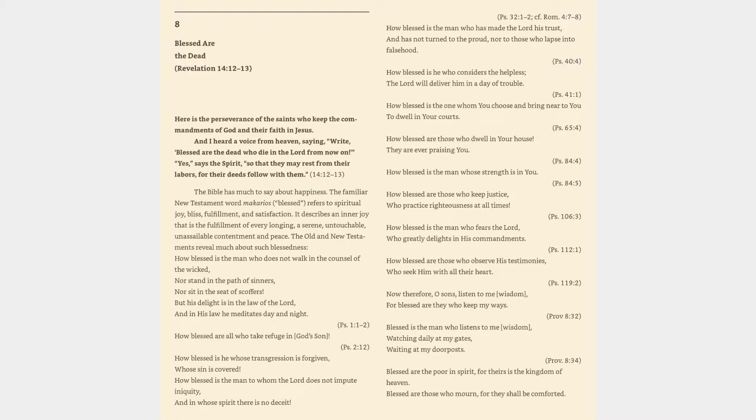8. Blessed are the dead. Revelation 14:12-13. Here is the perseverance of the saints who keep the commandments of God and their faith in Jesus. And I heard a voice from heaven saying, Right, blessed are the dead who die in the Lord from now on.